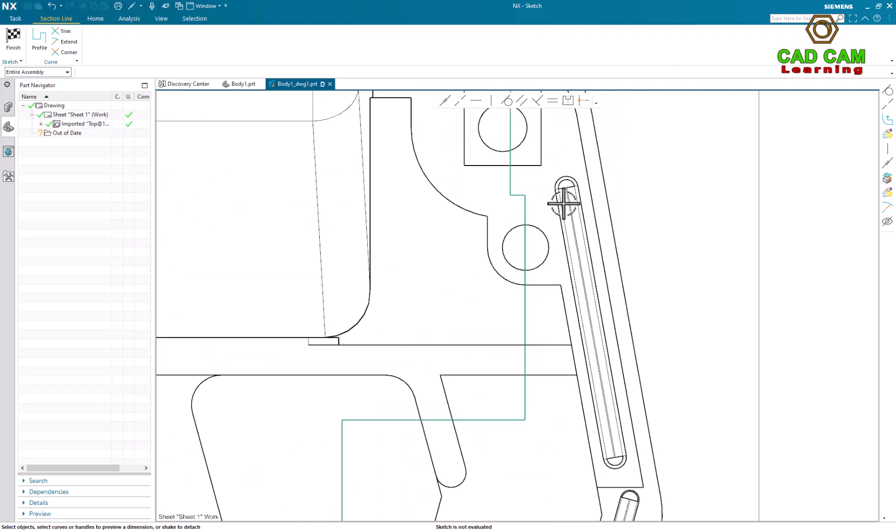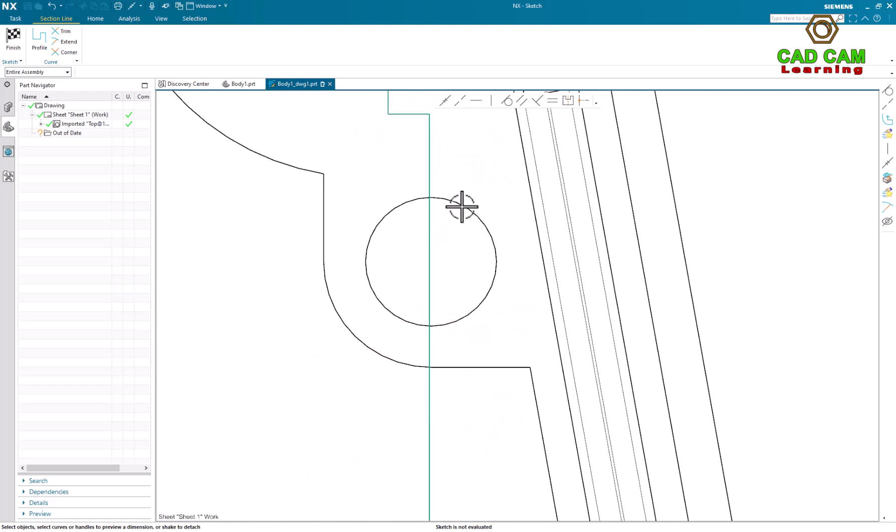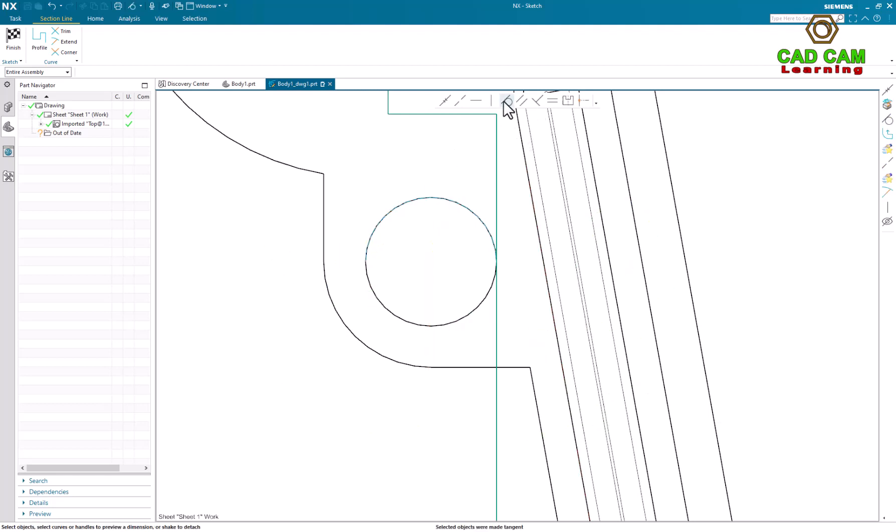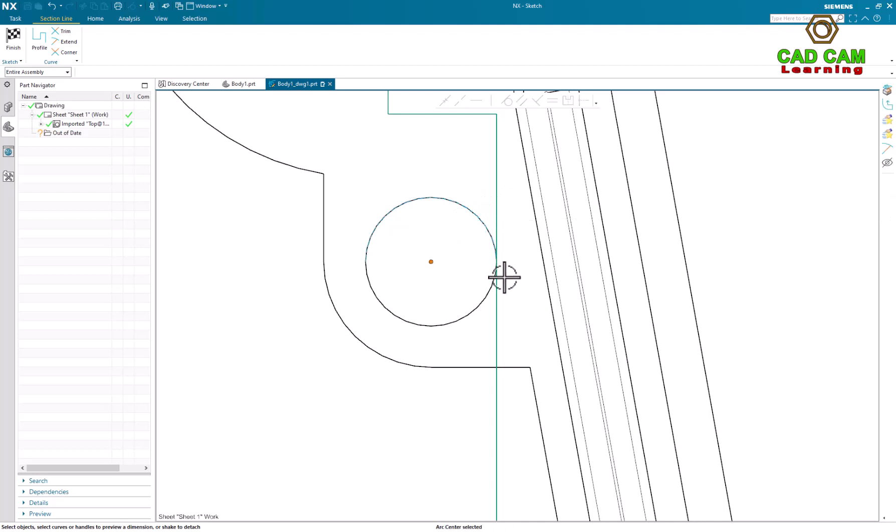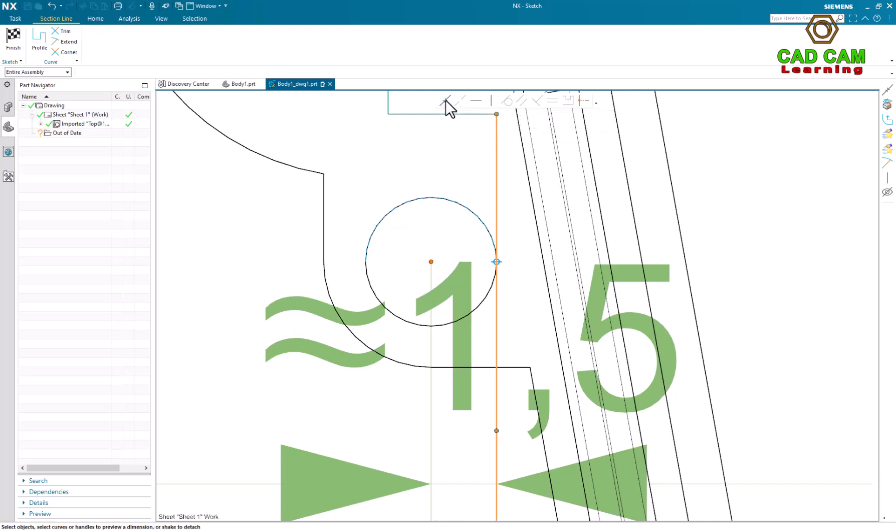We do it again. Make a relationship tangent. Click center point, click sketch line, make a coincident.